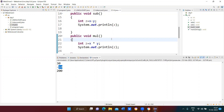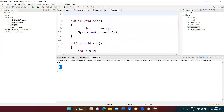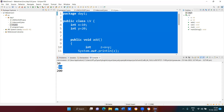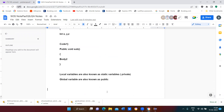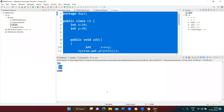These variables declared outside can be called for addition, subtraction, and multiplication — these are called global variables or instance variables. Instance variables are also called public; local variables are also called private. That's the difference between instance variables and local variables.